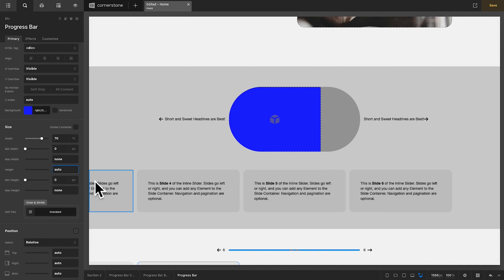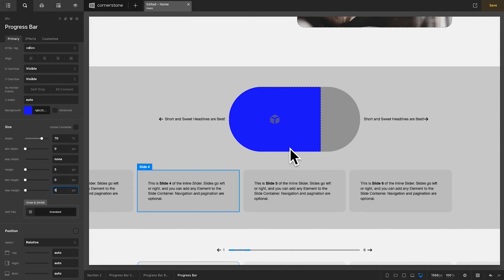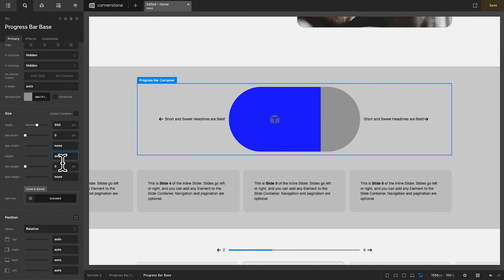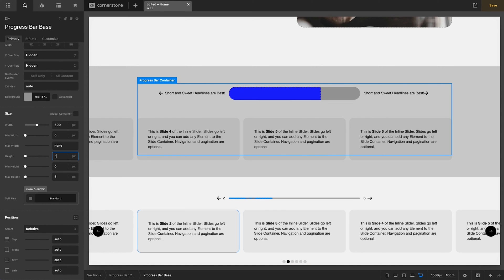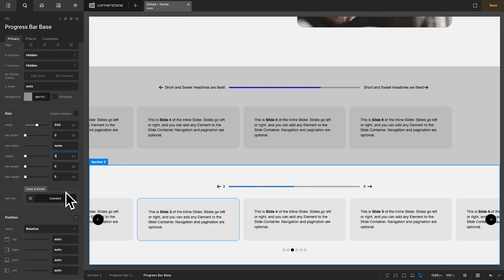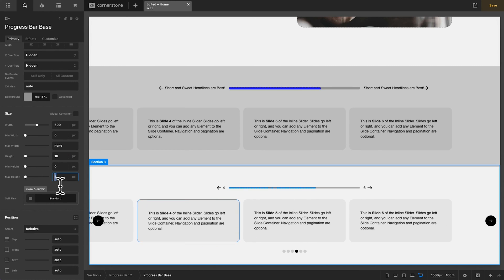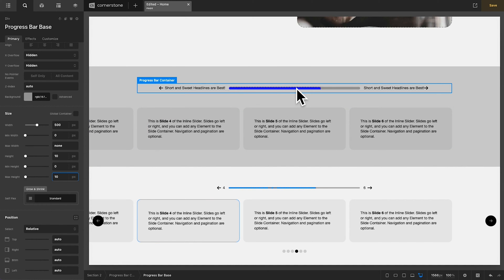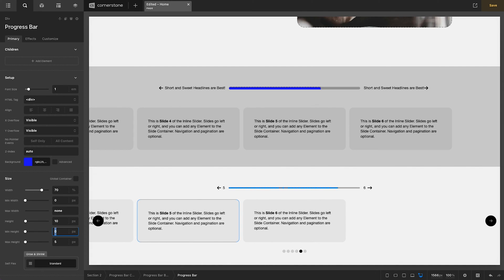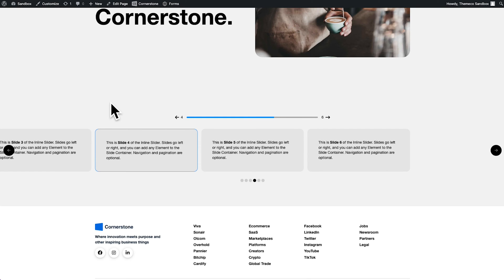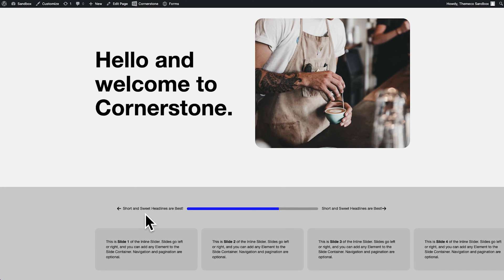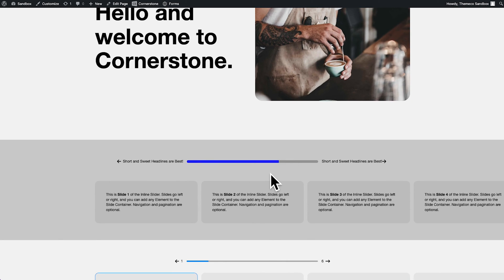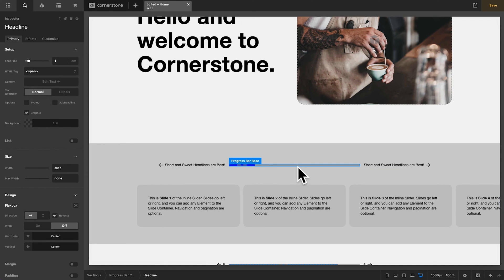Now I'll scroll down to height on the progress bar and set it to 5 pixels with a max height of 5 pixels. I'll do the same on the progress bar base. For this video I'll actually make that 10 pixels just so it's easier to see, and match the progress bar height to 10 as well. Things are looking pretty good, so let's save and jump out to the front end. Here you'll notice we have our two headlines and a progress bar that isn't doing much just yet, but the style is looking good.